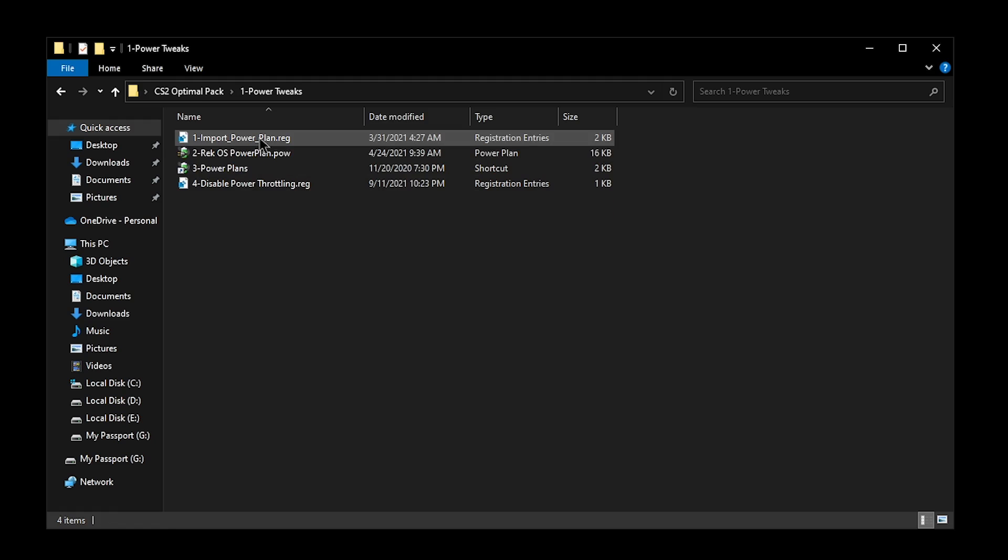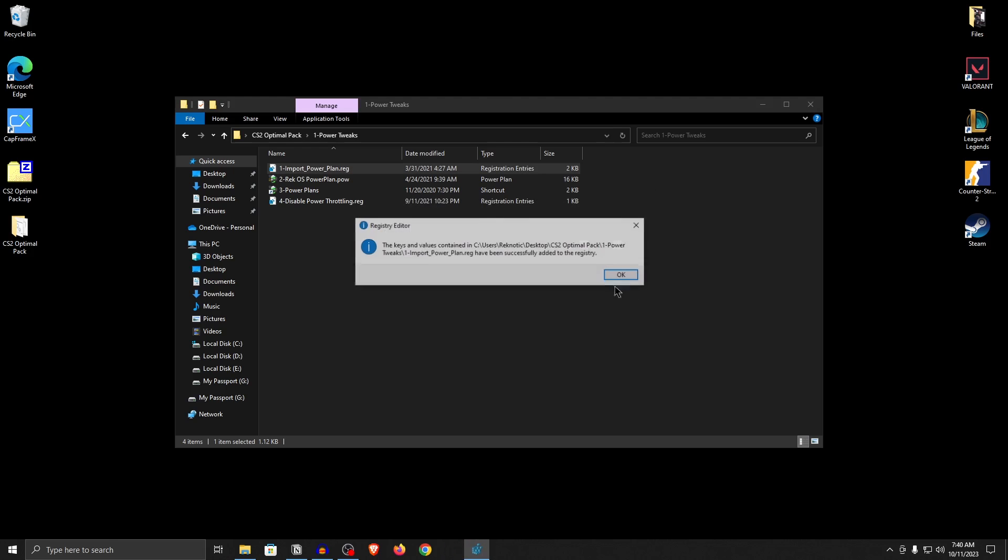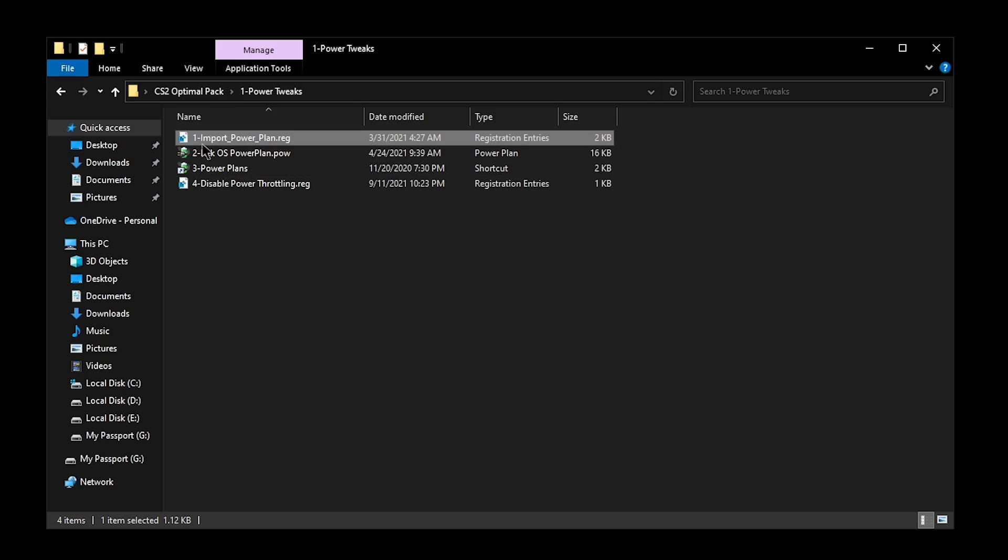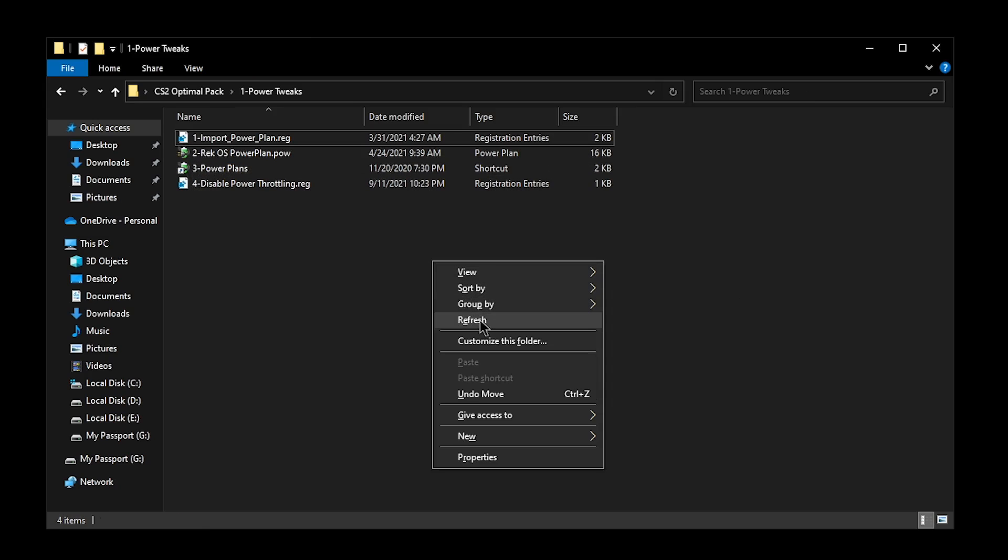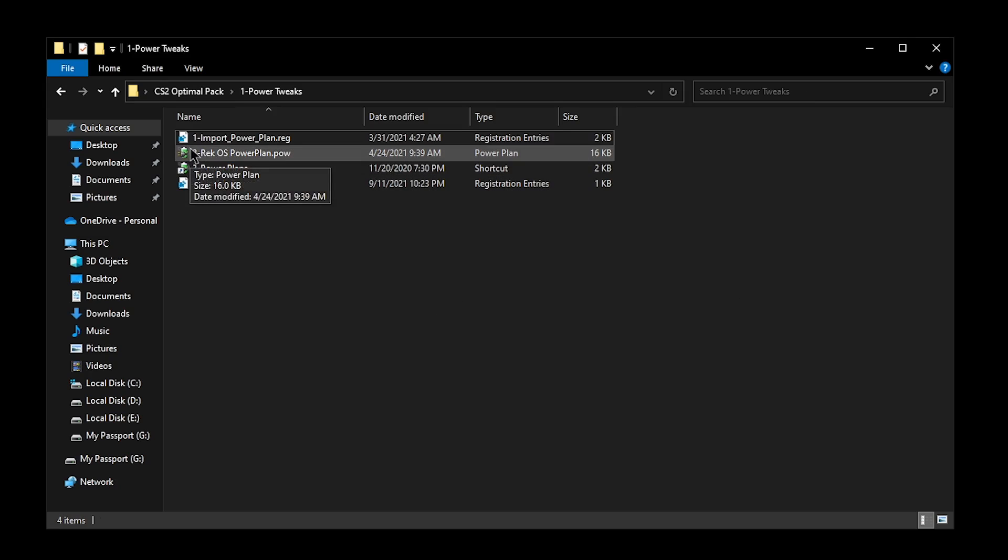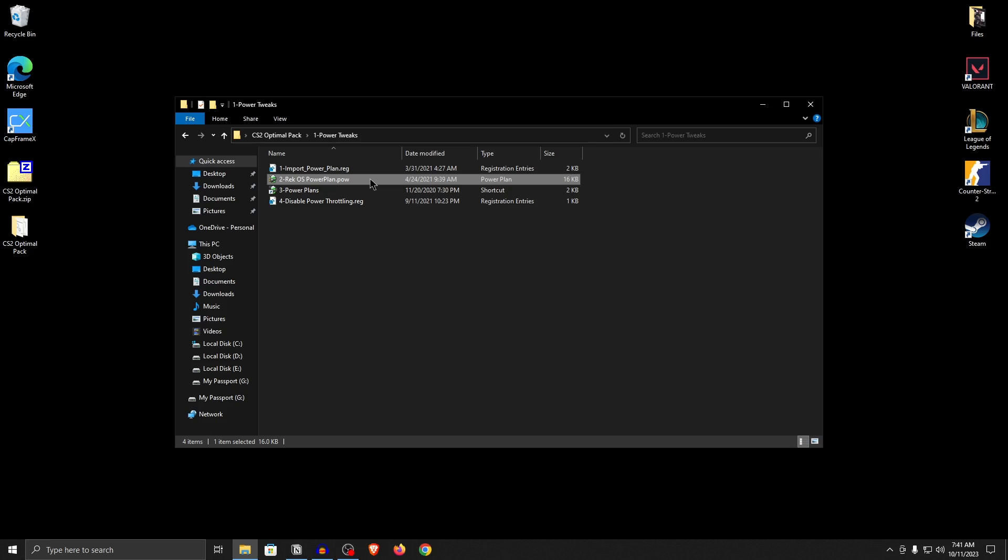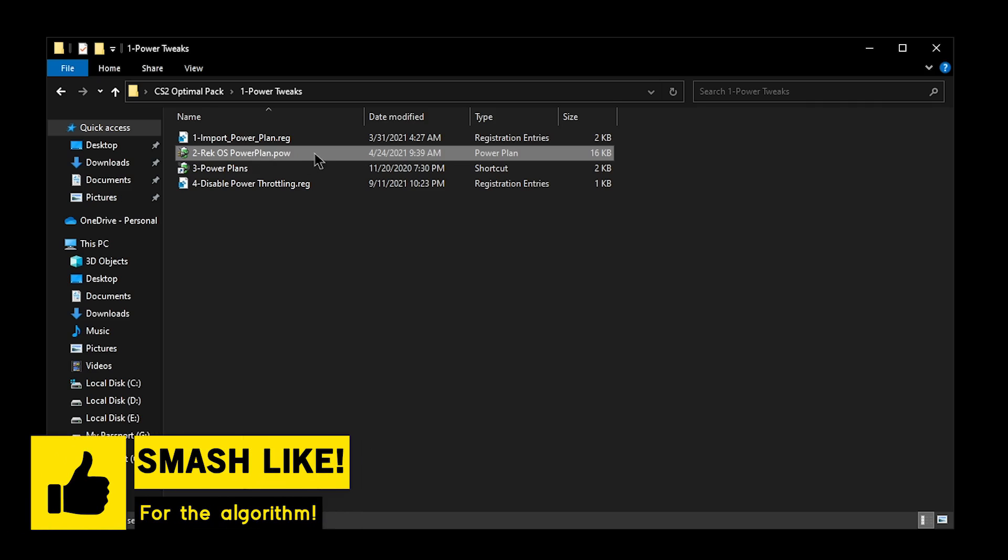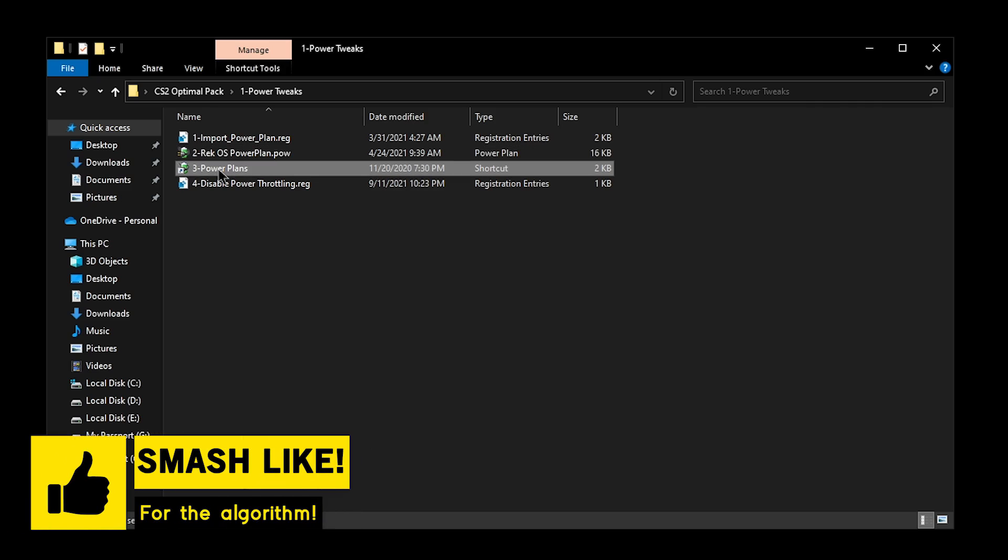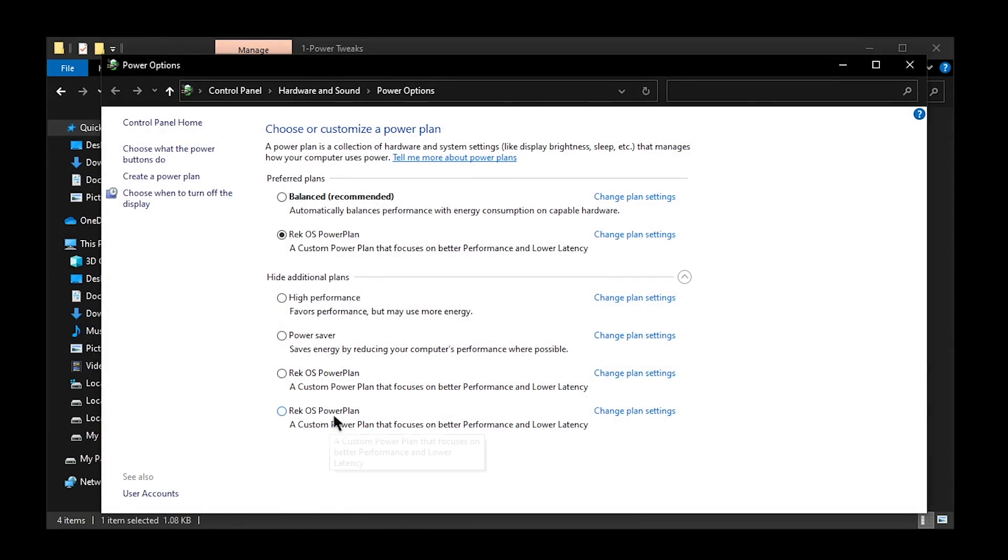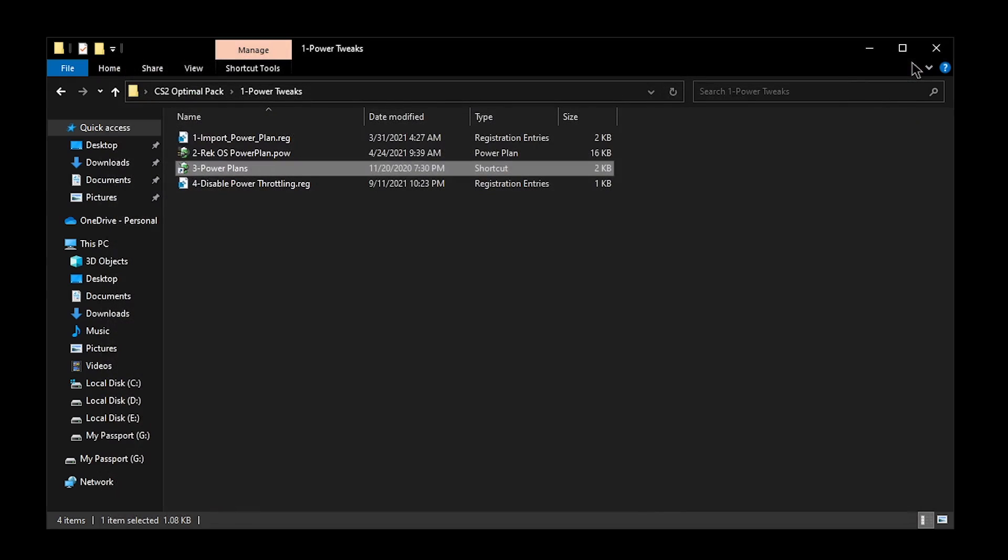Now that you are back, open up the power tweaks and inside of here, the very first thing that you want to do is apply the import powerplans.reg. Hit yes, hit okay and now if you don't see this little battery icon alongside the RecOS powerplan, simply right click, click on refresh and then it should be there. Once you see this battery icon, simply double click on the RecOS powerplan.pow and it should import the RecOS powerplan. Now I do keep updating this powerplan so even if you are already using the RecOS powerplan, I would suggest that you use this latest one since it may improve your latency even further and give you a bit of fps boost as well. Now that the powerplan has been imported, open up the powerplans and inside of here, under hide additional plans, you should be able to see the new RecOS powerplan. Go ahead and click on it and you can close out of this.